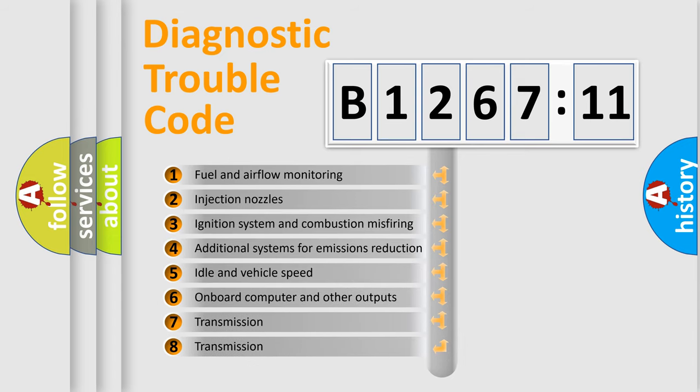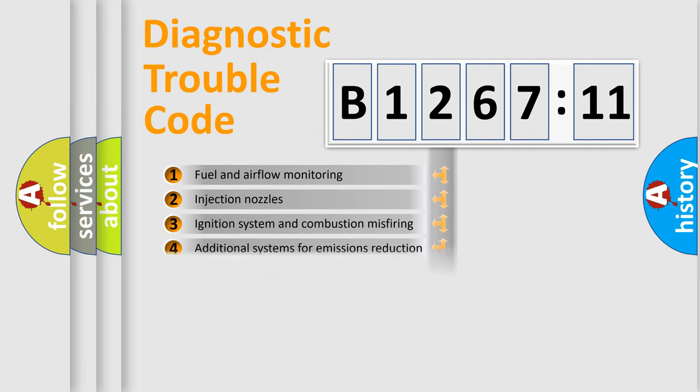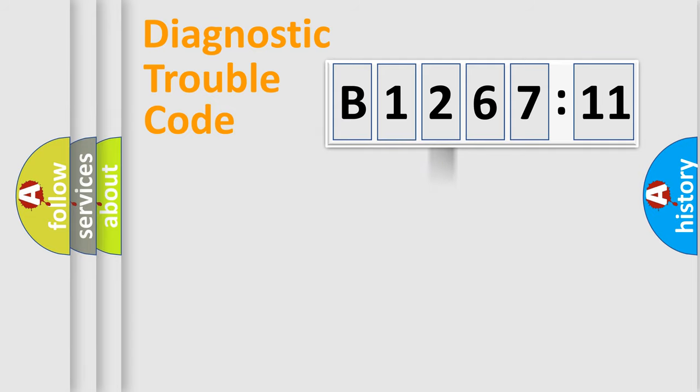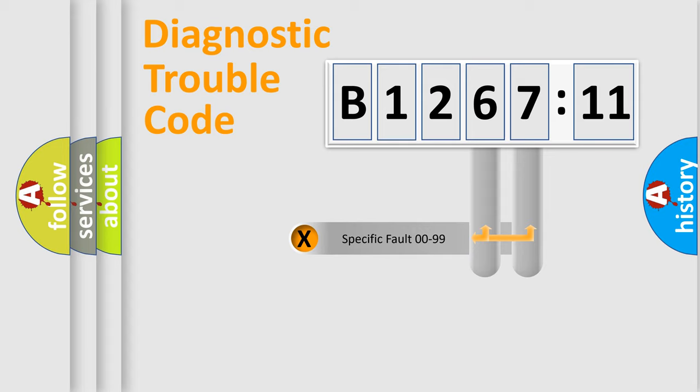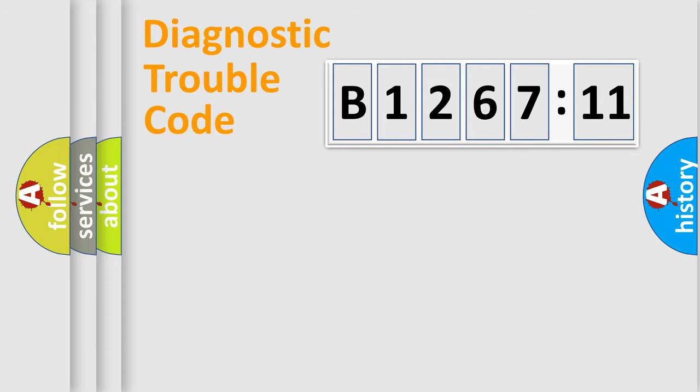The third character specifies a subset of errors. The distribution shown is valid only for the standardized DTC code. Only the last two characters define the specific fault of the group.